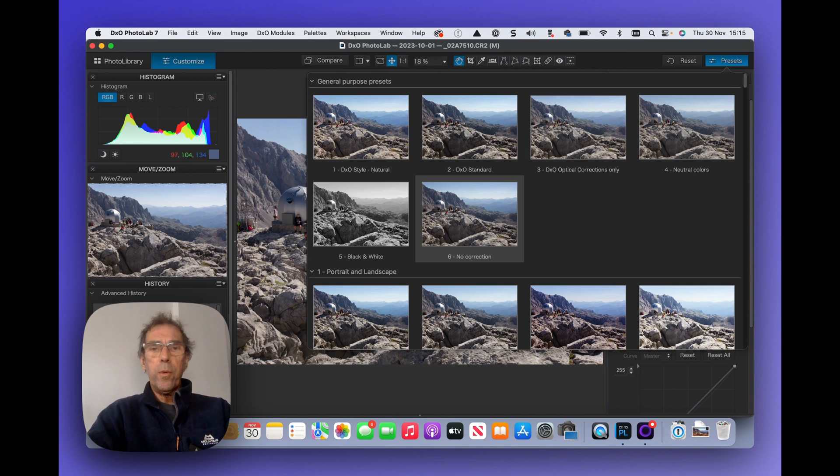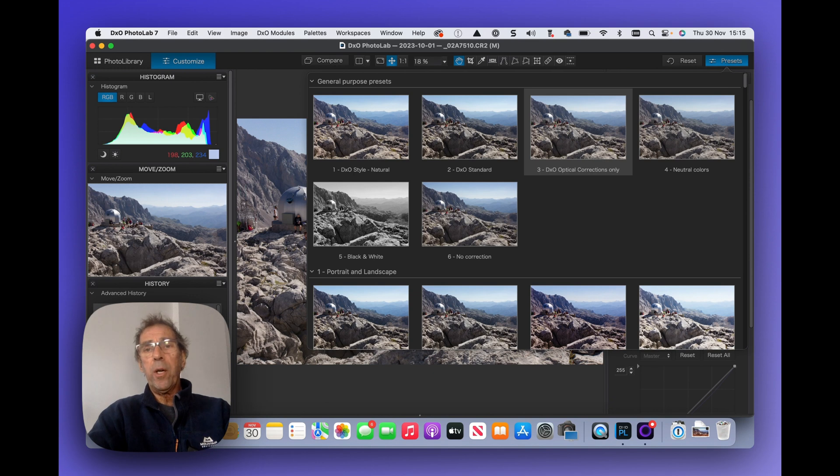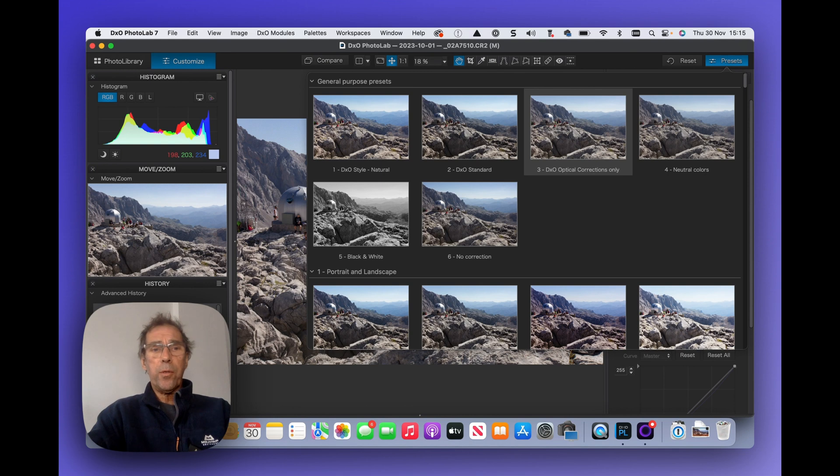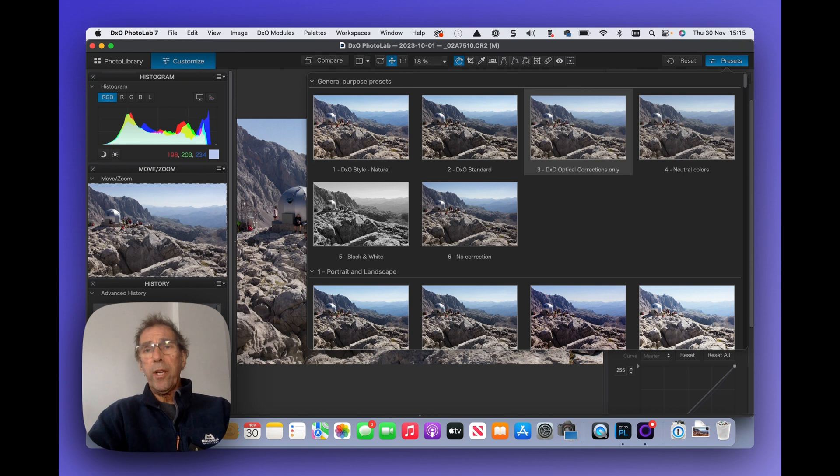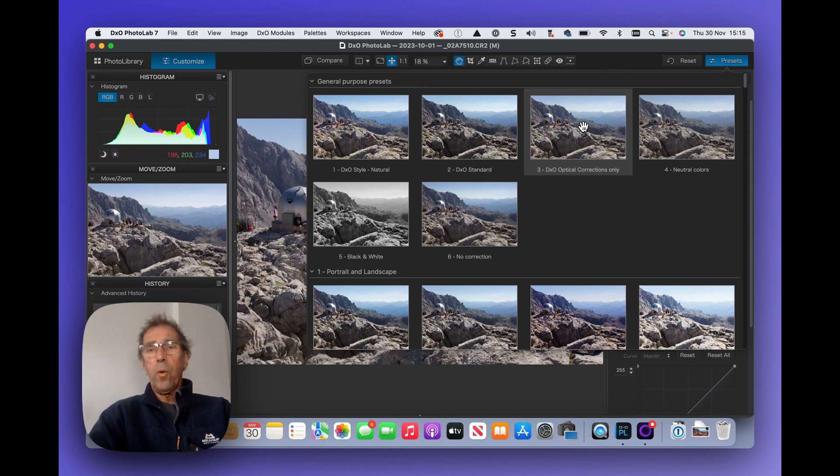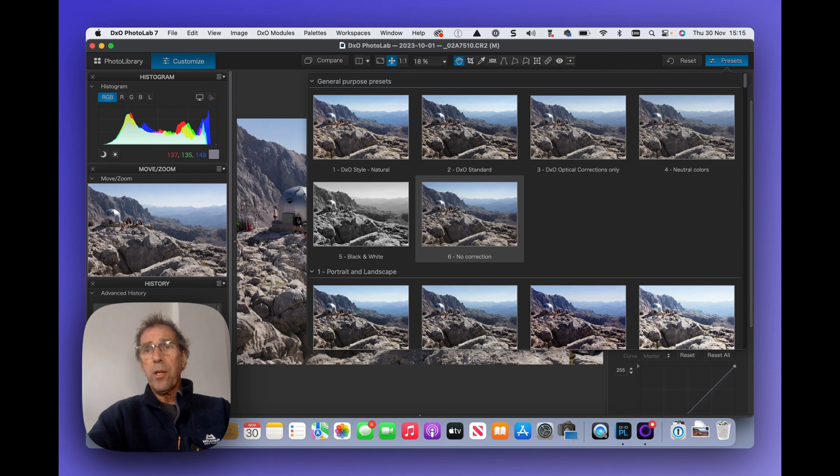Now I would always choose myself DxO optical corrections only because this is an area where DxO is very strong indeed. So this will give you the best optimized raw file taking out all the camera characteristics and lens aberrations that are deemed to be negative and it will add no creative additions at all. So this will give you an entirely neutral raw file. The no corrections one will give you literally the raw file with no corrections and we can check and see what's been applied.